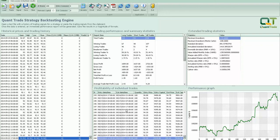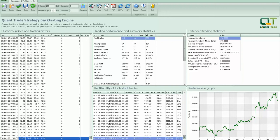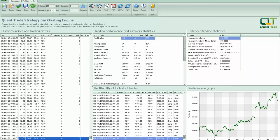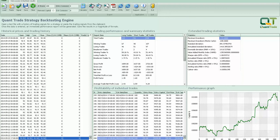We have the individual trades listed here with their entry and exit prices and whether they are profitable or not. This panel in the upper right contains additional trading statistics you may find useful, such as maximum drawdown with Monte Carlo, standard deviations, and a variety of other statistical information. In the bottom panel, we have the equity curve.